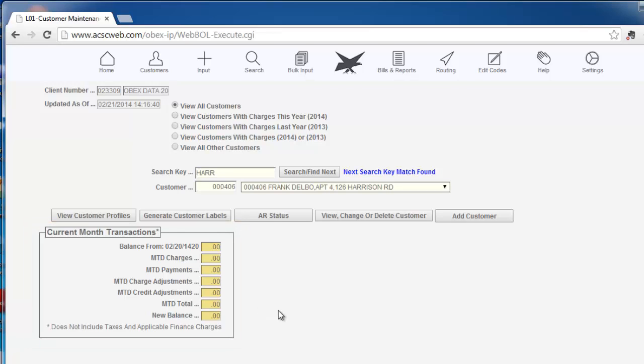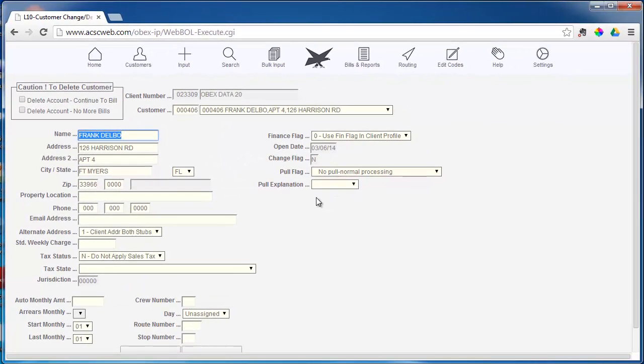To go to the customer's profile, click the View, Change, or Delete Customer button.